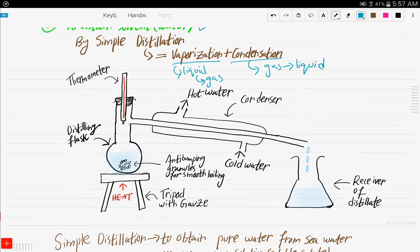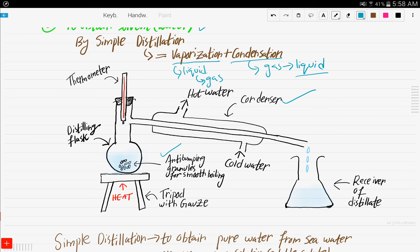Let's look at the apparatus of distillation — you need to be able to illustrate simple distillation on the exam. We have a thermometer and a distilling flask in which the aqueous solution is placed. The distilling flask sits on a tripod with a gauze and is heated. Anti-pumping granules are added for smooth boiling. Vaporization takes place, and the water vapors are collected and condensed with the help of the condenser, changing them to a liquid received in the conical flask — this is known as the distillate.